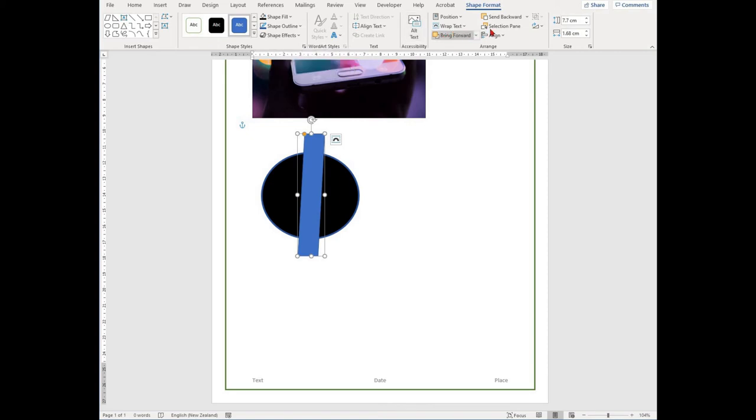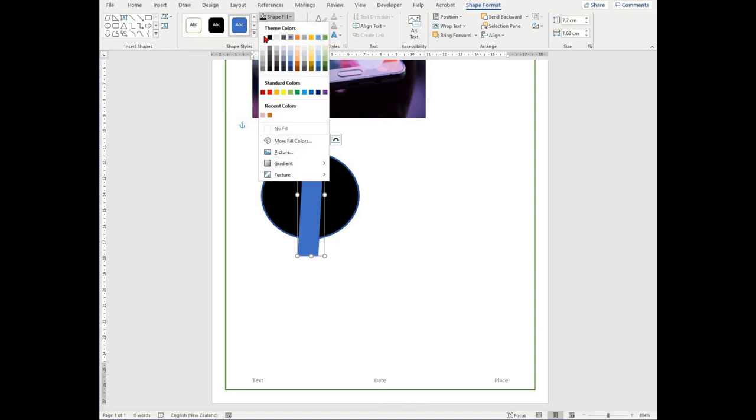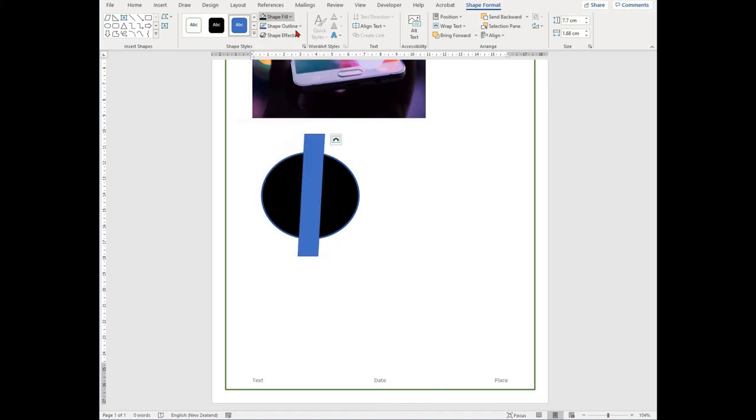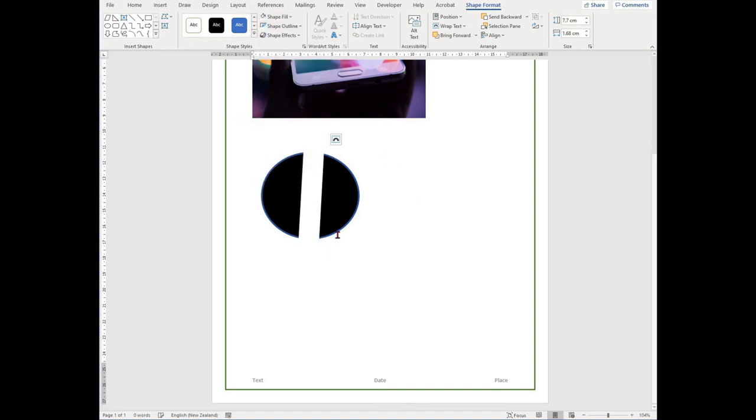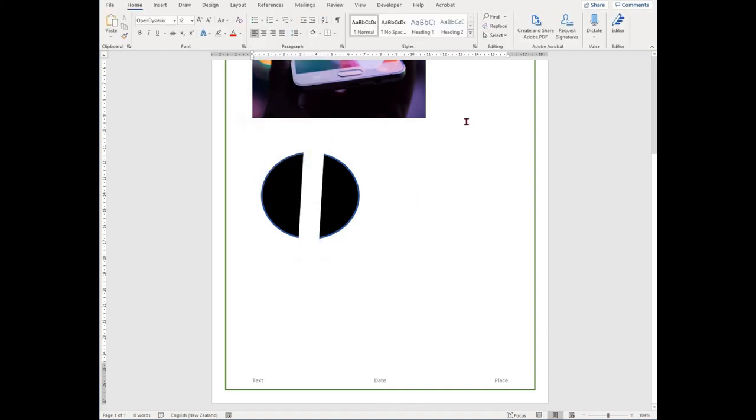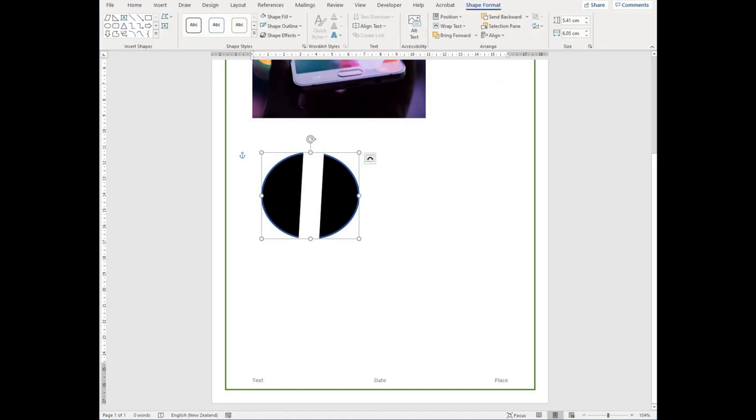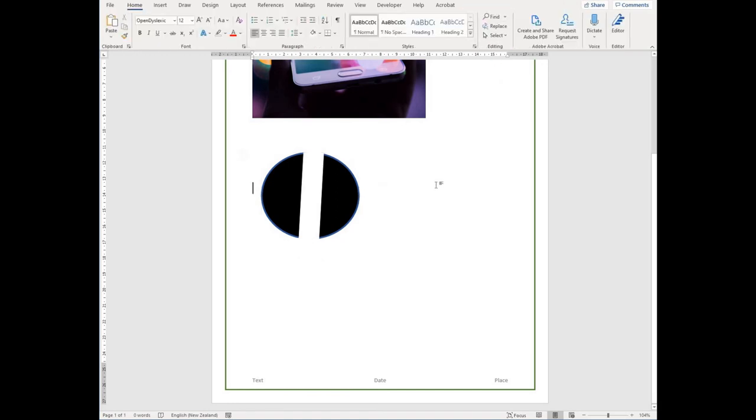A handy tool to use when you're working with images or shapes is the grouping feature. This allows you to combine multiple shapes or images into one shape or image. To do this...